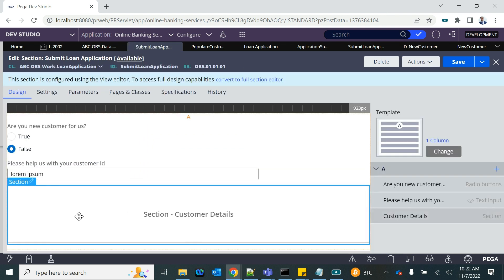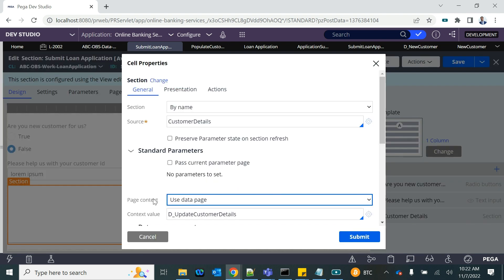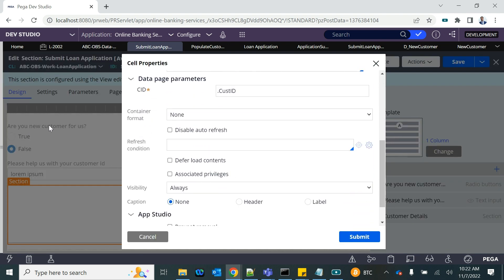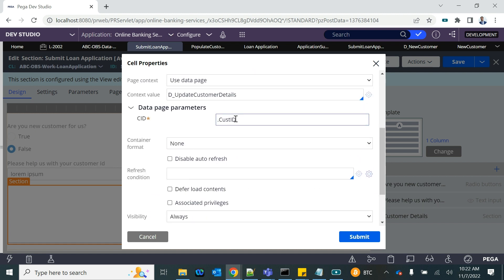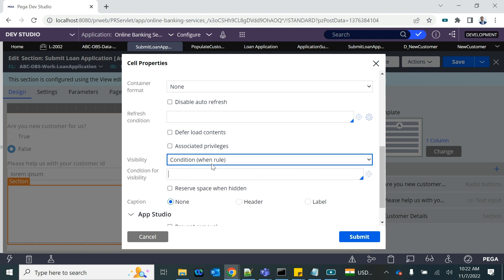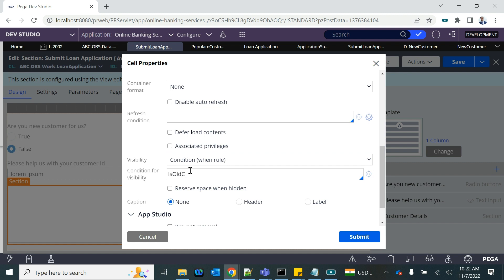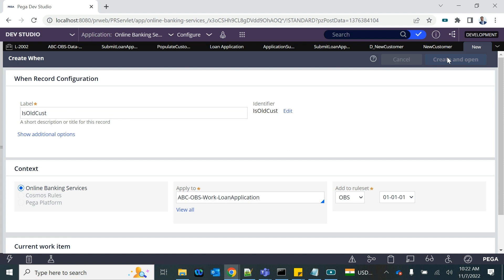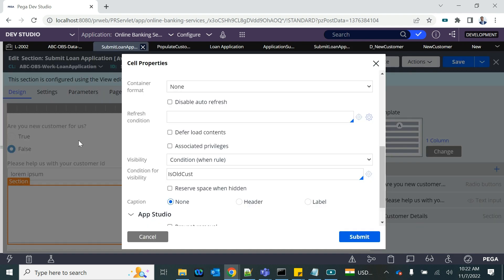Now let's come to our section — this section is using the existing data page, so it should only be visible when the customer is existing. We will set the visibility using a 'when' rule. I'll create a when rule called 'Is Old Customer'. A customer will be old when the value of this field is true, meaning the customer is existing.